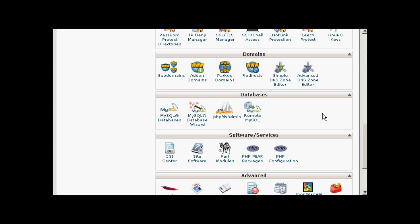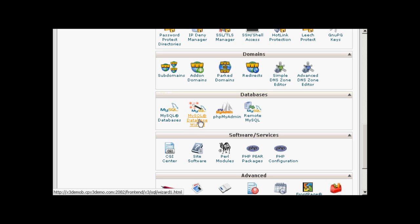If your web hosting package comes with cPanel, it's quite simple to do. Simply log into your control panel and scroll down to the bit that says Databases. Then click here where it says MySQL Database Wizard.